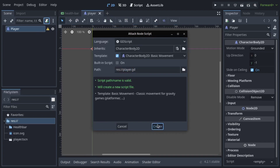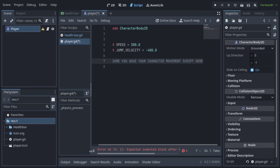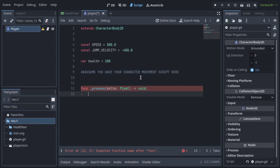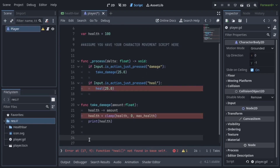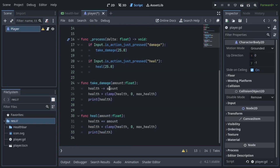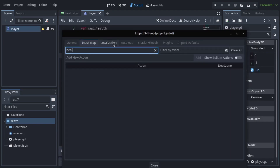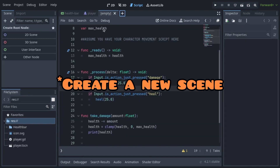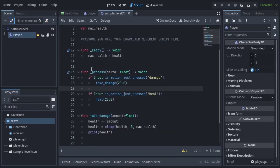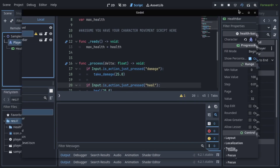Let's check if it works — we'll quickly make a player, give it a health variable, and a heal and hurt function to test the health bar. Add it to a scene, instance the health bar, add it as the child of a canvas layer, and connect the player to the health bar. And as you can see, if I press the heal and hurt buttons, it works.